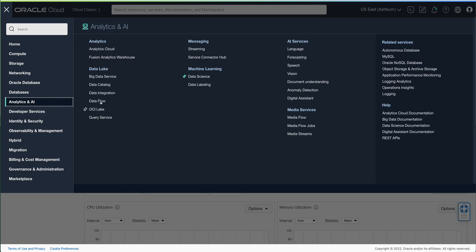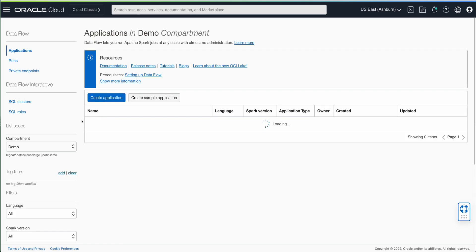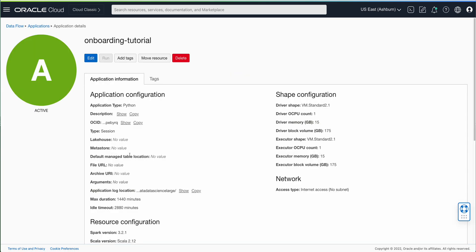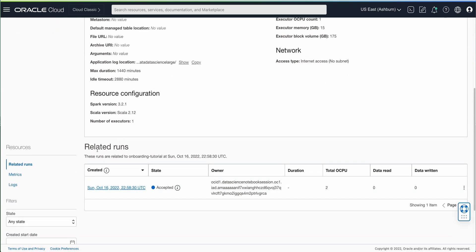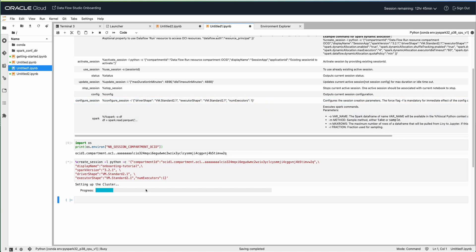While the cluster creation is in progress, I'll go to the OCI console and navigate to Analytics and AI, then Dataflow. You'll see an application called 'onboarding tutorial' that was just created. Under the application there's a run that was accepted with two CPUs. The shape configuration shows one driver shape with one OCPU and 15 gigs of memory, and one executor shape also with one OCPU and 15 gigs of memory — matching what I provided in the create session command. It's going to take a couple of minutes.